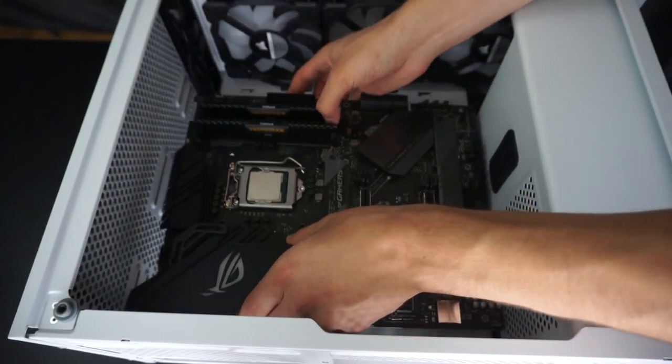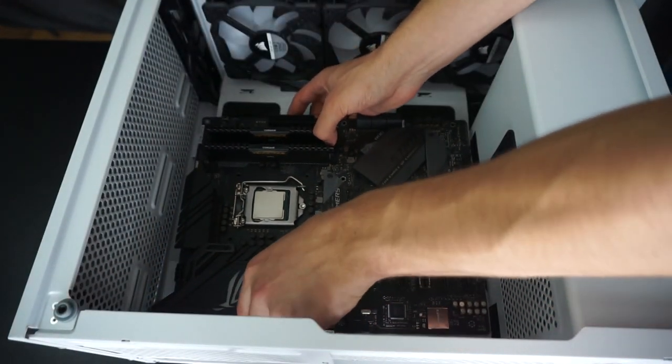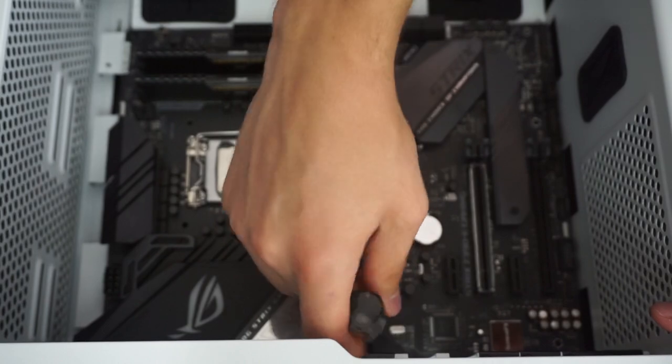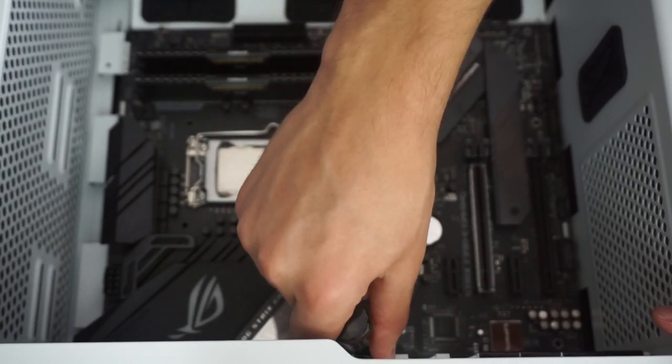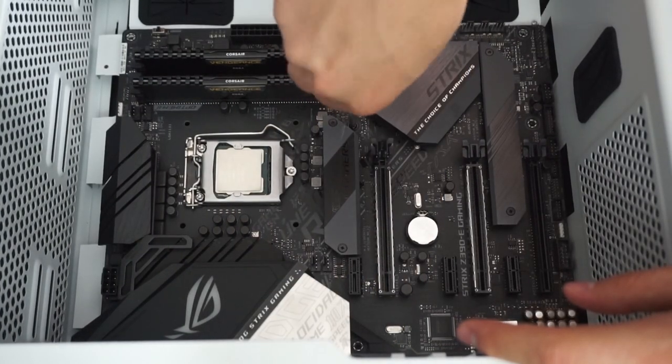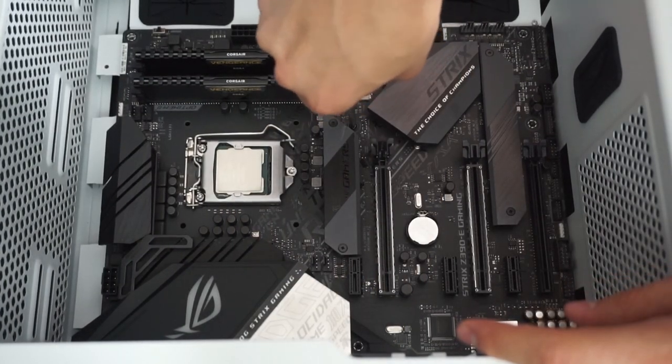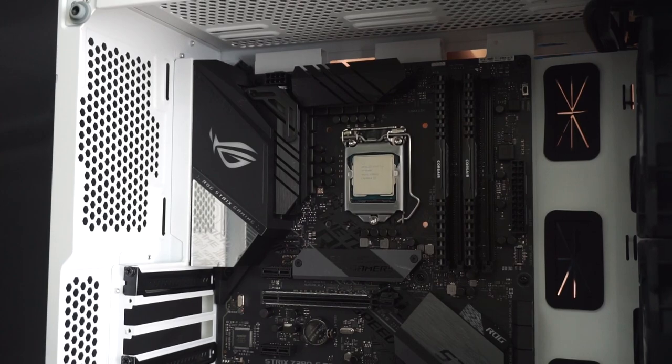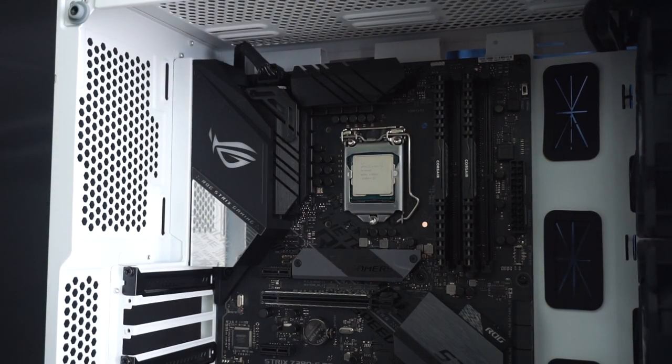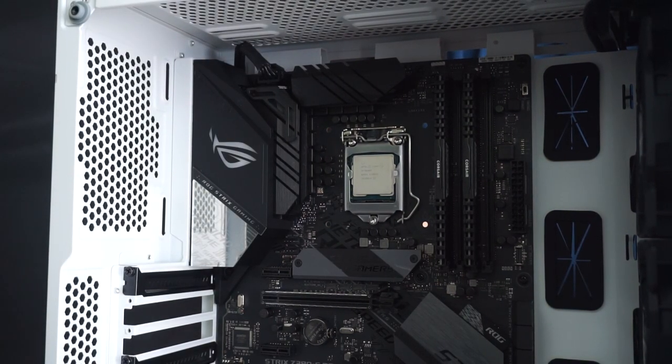Now it's time to mount the motherboard into the case. The motherboard is mounted so now I'll go ahead and connect the 8-pin and 24-pin cables to the motherboard.